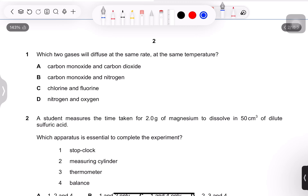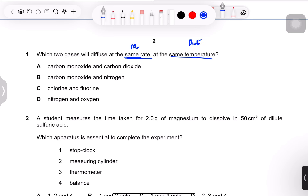Question 1: which two gases will diffuse at the same rate at the same temperature? To compare the rate of diffusion of gases, we look at their relative molecular masses (Mr). Rate of diffusion is inversely proportional to the Mr — the higher the Mr, the slower the gas molecules spread. So two gases with the same Mr will have the same rate of diffusion.